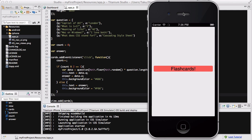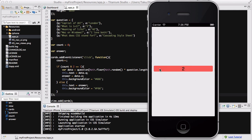Our flashcard app has loaded in the iPhone simulator and it initially says 'flashcard'. When I click on it, it says 'What is 1 plus 1' and the background color changes. Click again and it gives me the answer. Click again and it gives another random question: 'What does CSS stand for?' Click again and it gives the answer to that specific question. Meaning of life — 42. Mac or Windows — I love both.